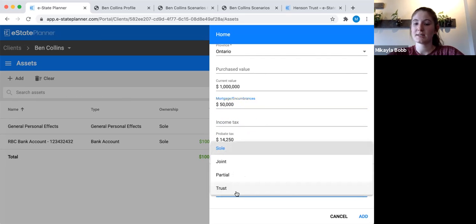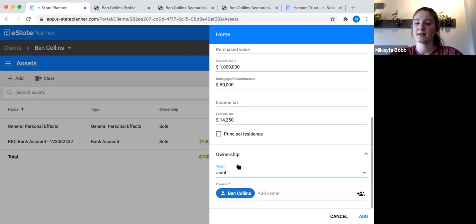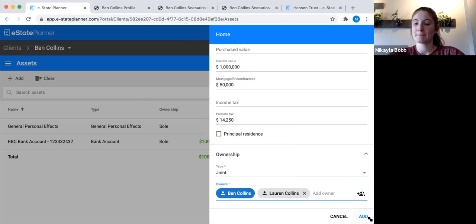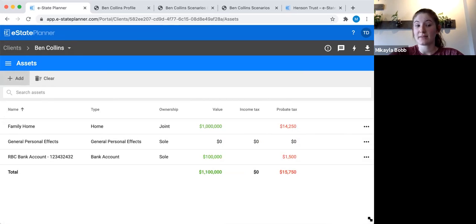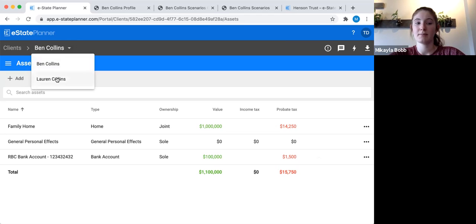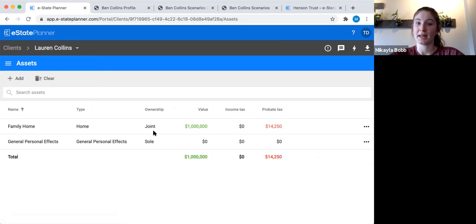Let's say this home is owned jointly. Change 'sole' to 'joint,' then click on the 'add owner' text — don't use the person-plus button if the person is already in the system — and pick the other joint owner, Lauren the spouse. Then add that home. Because I marked the asset as joint with Lauren, and because I linked Lauren and Ben together through the spouse client function, this family home automatically appears in Lauren's profile as well. To see that, I'd click Ben's name at the top, switch over to Lauren, and there's the family home I just added.